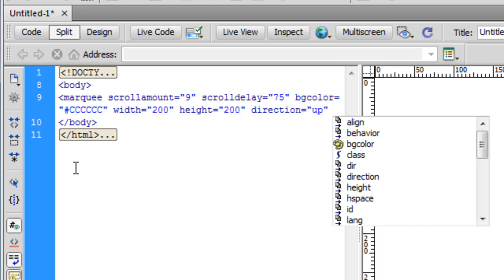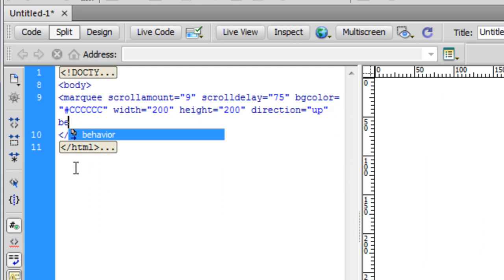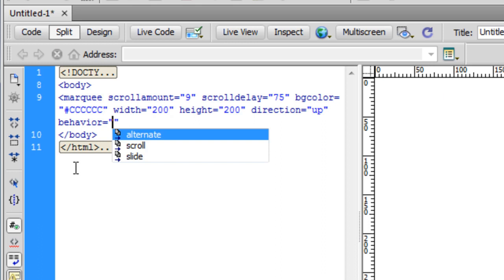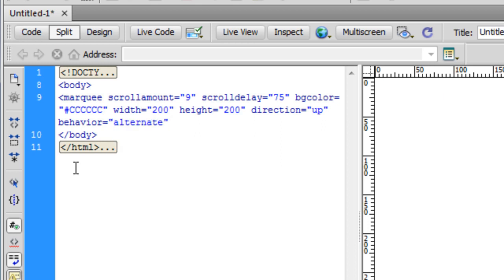It leaves from the left hand side of the screen, enters again from the right hand side, and leaves again from the left hand side. But I want to change the direction. I want to set it to up. Let me also give it a behavior. We have three behaviors: alternate, scroll, and slide. I am going for the alternate behavior.